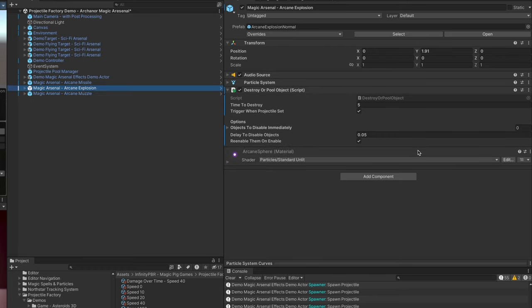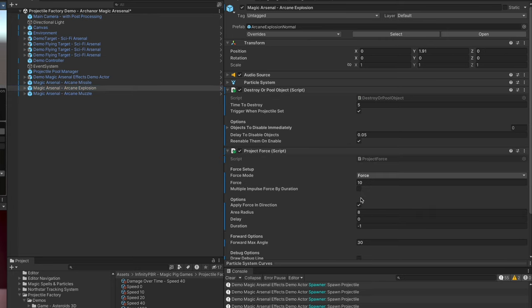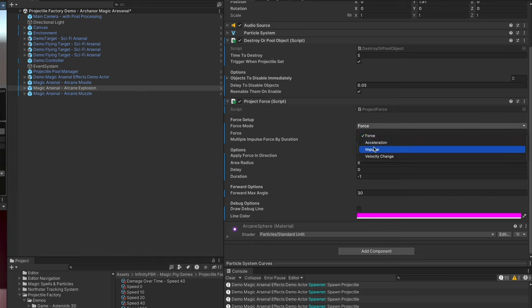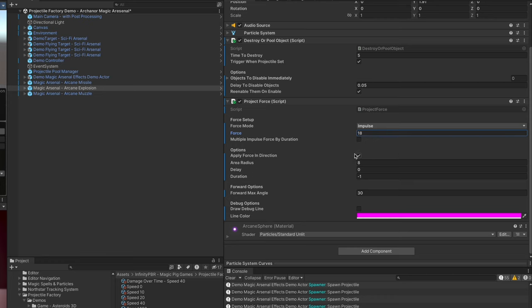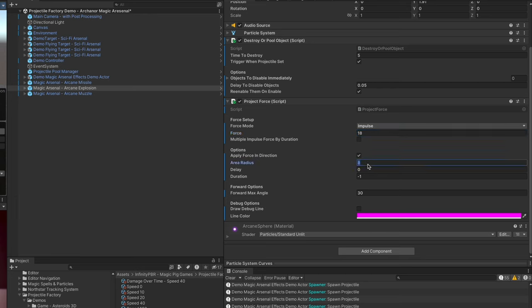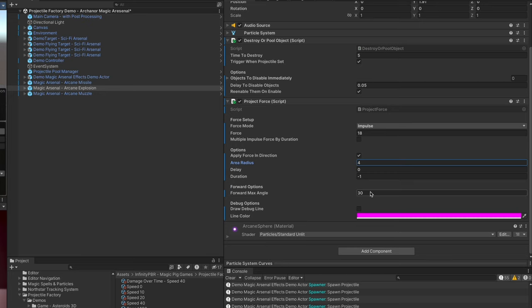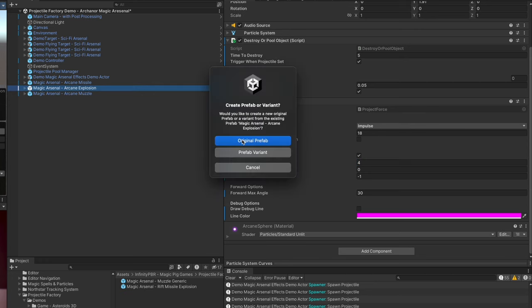Now on the explosion here, let's add some force. We're going to add the project force script and let's change the force mode to impulse so that the force happens just once. We'll increase the force to maybe 18. Let's make sure we've got this correct - we want the apply force in direction, which means forward in the direction that it's facing, an area of maybe four, so that means four meters in front. Zero delay duration doesn't matter because we're doing an impulse, so it'll only happen once. The forward angle we'll leave at 30 - that's a 30 degree spherical arc in front of the object.